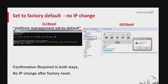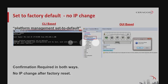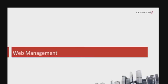A confirmation is required for both the CLI and web methods. Please note that the IP address of the element will not be changed after a set-to-factory-default command. Now let's look at a short overview of the web management menu.